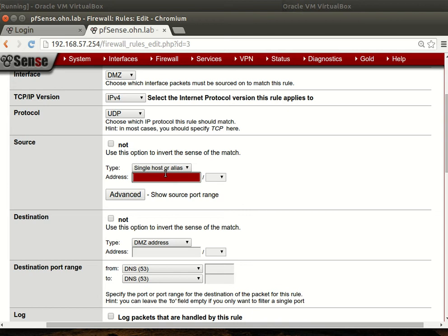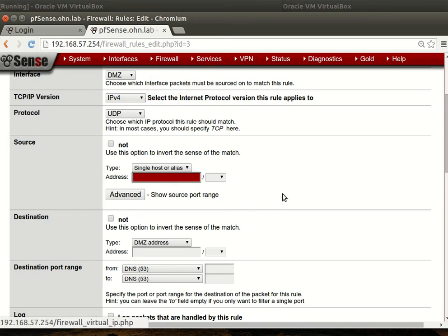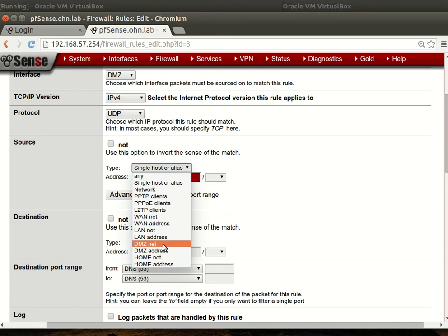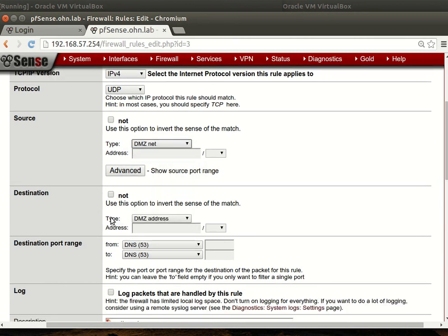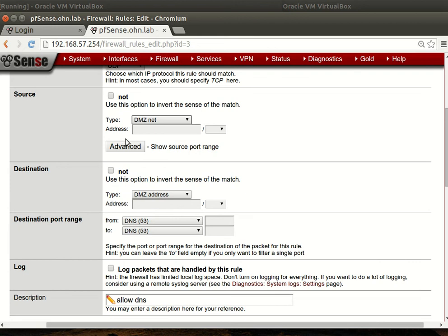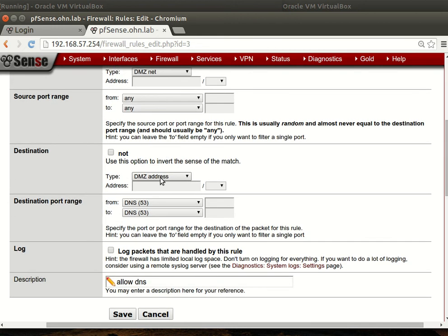Let's see, we don't have aliases I think. Anyway, the source is DMZ net. For the destination, you don't need to specify the source because it's anything, since we made a connection to the DNS server.